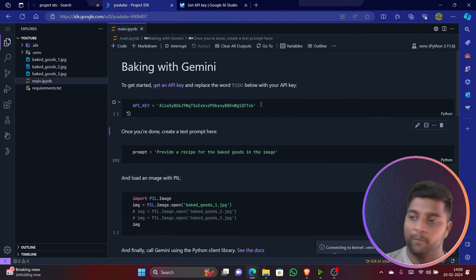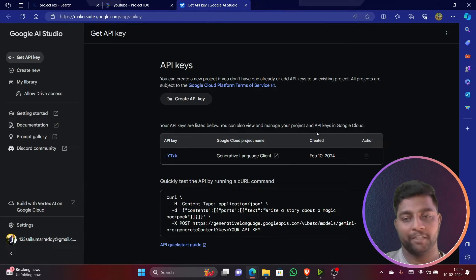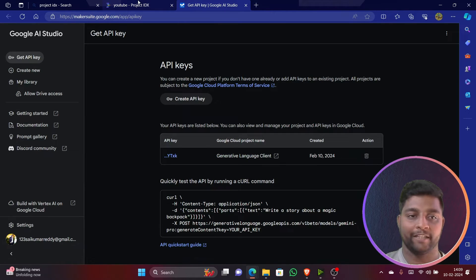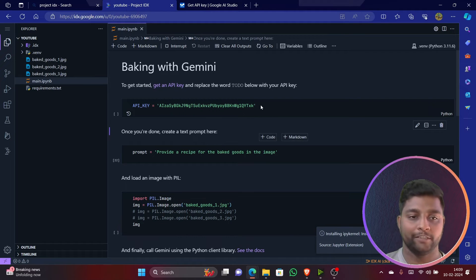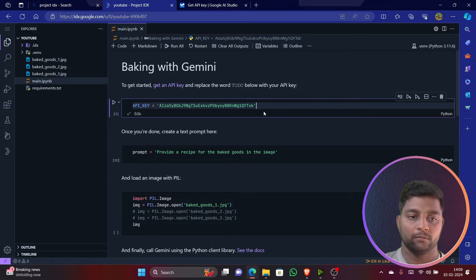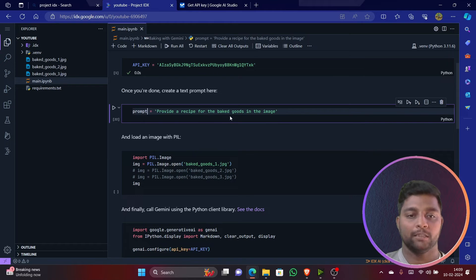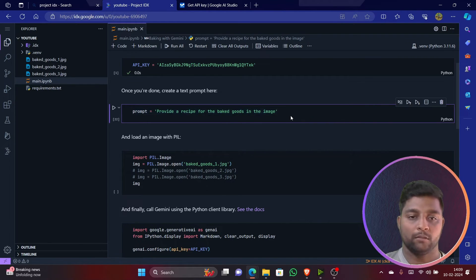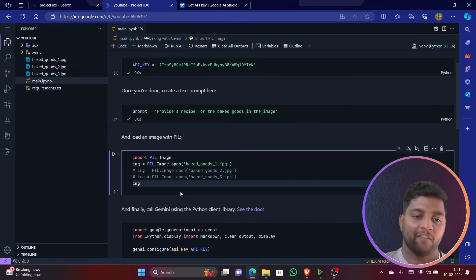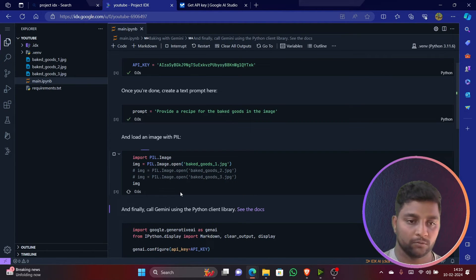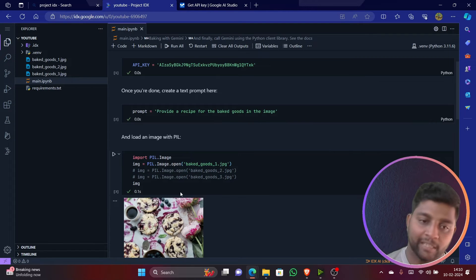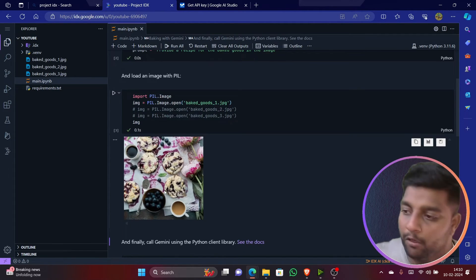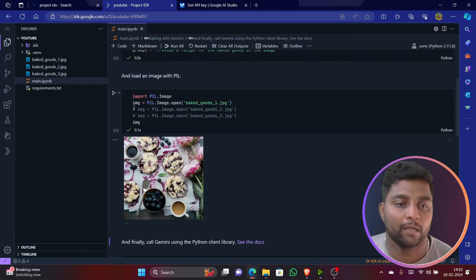I'll run. Make sure no one is going to use this API key. However, after completing this code, after showing you all, I'll delete this API key. You can create your own API key and it's obviously free, so make sure you all use it. Now this is running - yeah, it runs successfully. You can see here. Now prompt: 'Provide a recipe for the baked goods of the image.' I'll just run this. I'll give the prompt and finally I'll run this baked goods in this particular image.